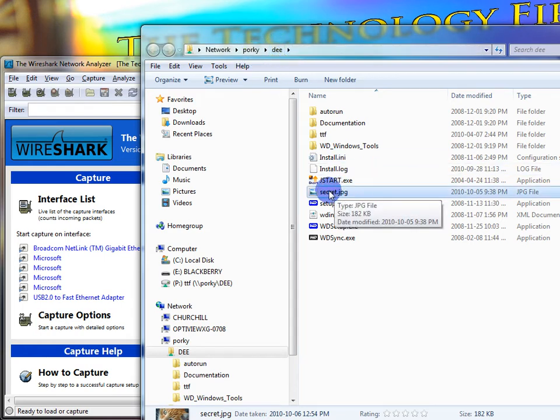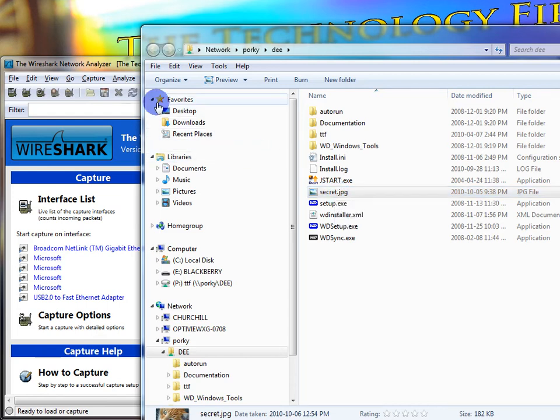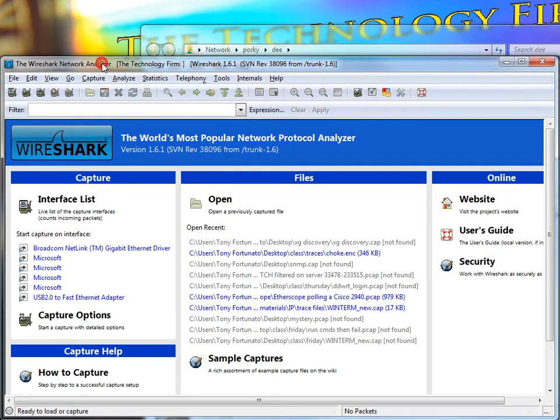I'm going to take this file, Secret, copy it to my desktop, just drag and drop, and I'm going to capture those packets and then try to rebuild that file.